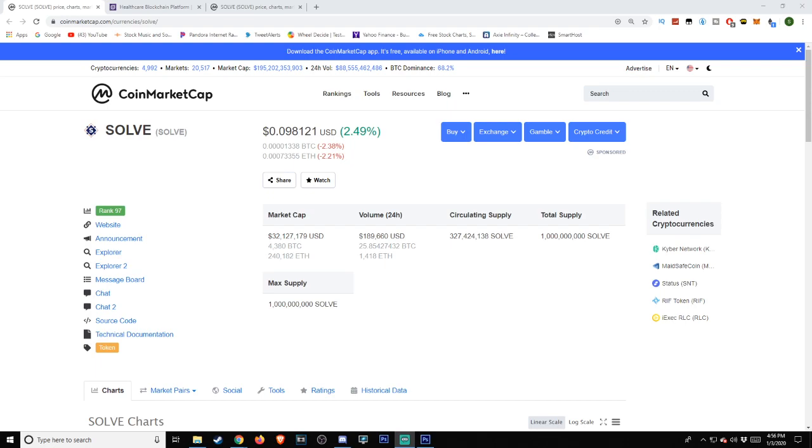Today's date is January 3rd, 2020, and the time is 4:56 p.m. Pacific Standard Time.